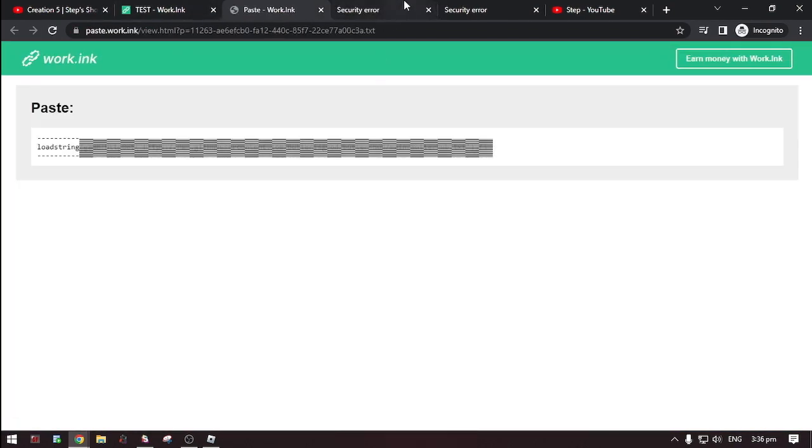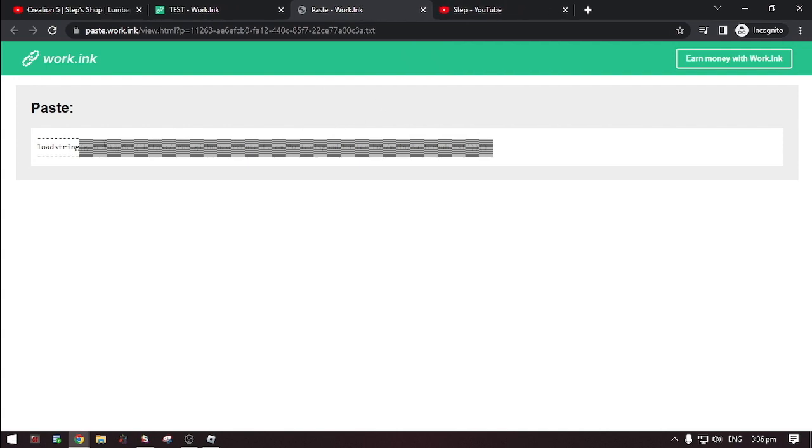Then here it is. The script. Now copy the script and paste it to your executor.